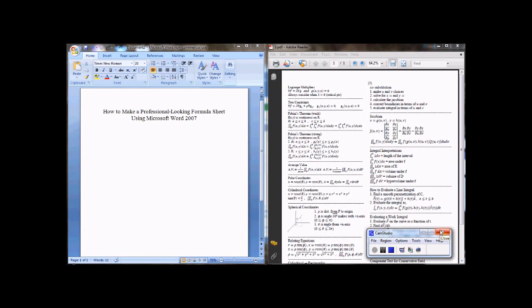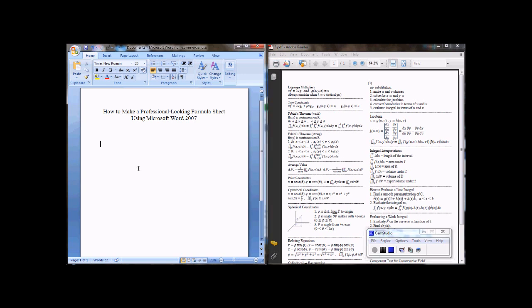Okay, in this video I'm going to be showing you how to use Microsoft Word 2007 to make a professional looking formula sheet. So first of all, this is just a sample formula sheet I've made. I'm going to be using it to pick some formulas off to type in here.